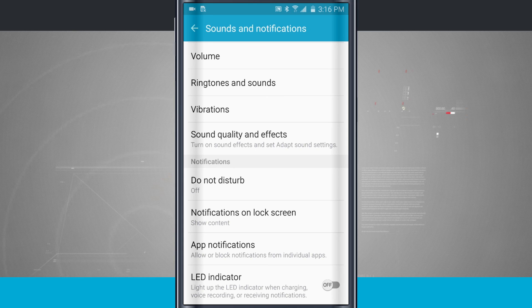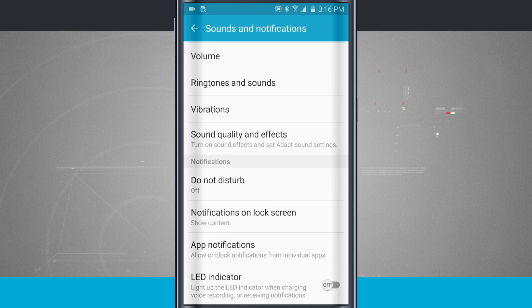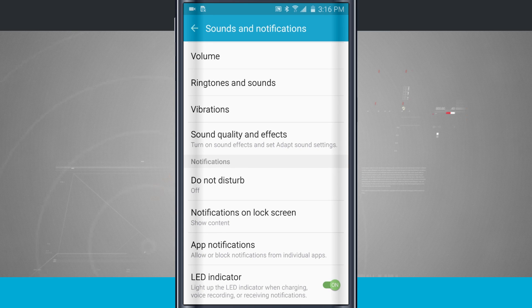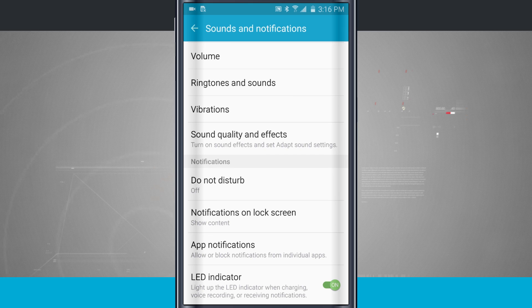If you don't want that to show, just toggle it off and the light will no longer show. If you turn it on, that light will flash every time you get a notification.